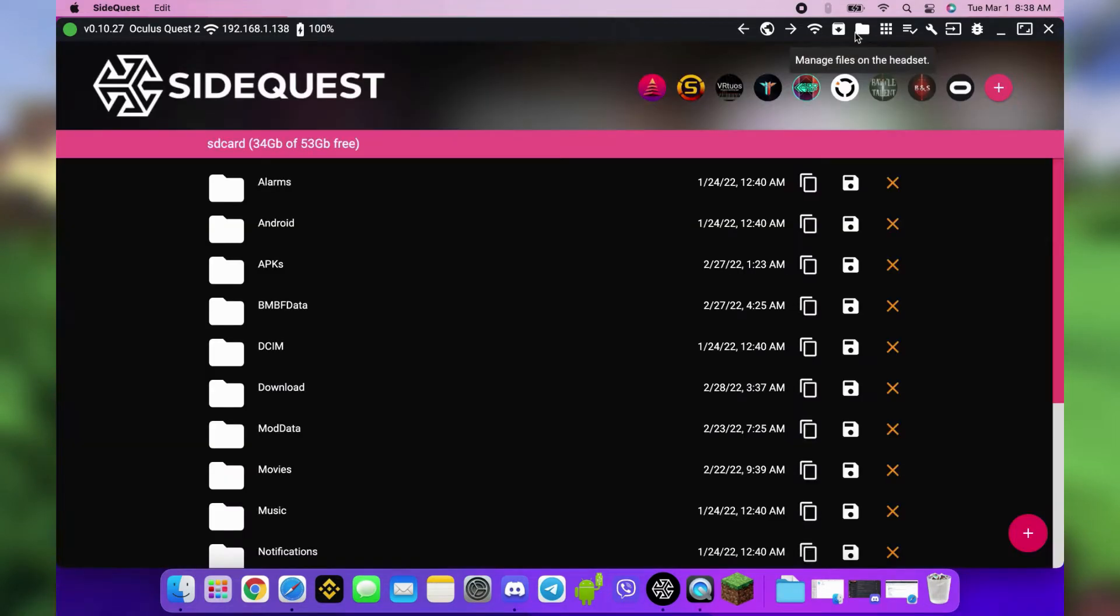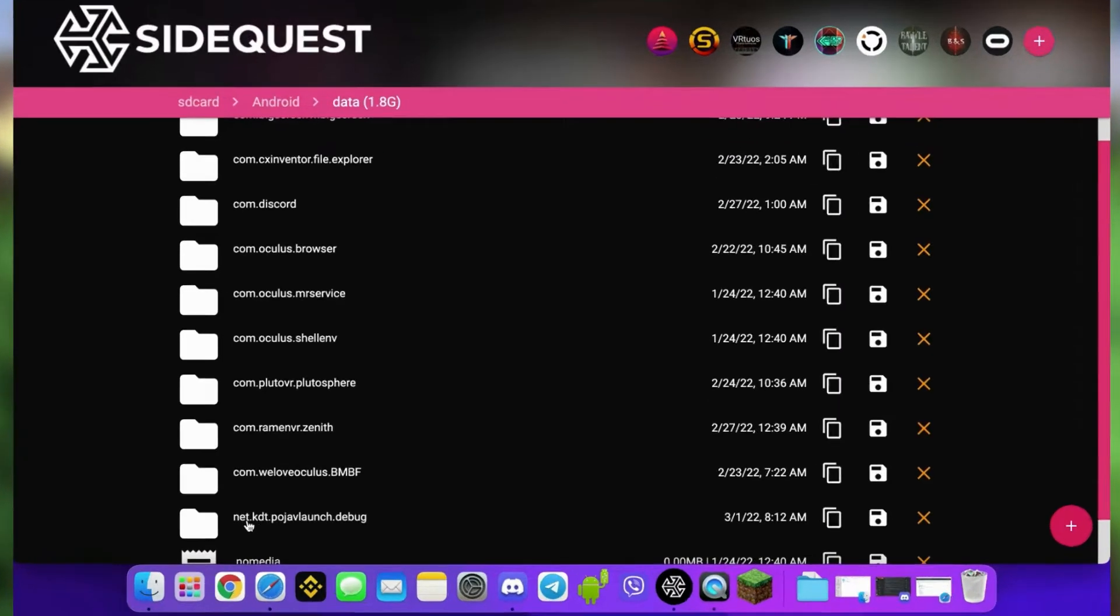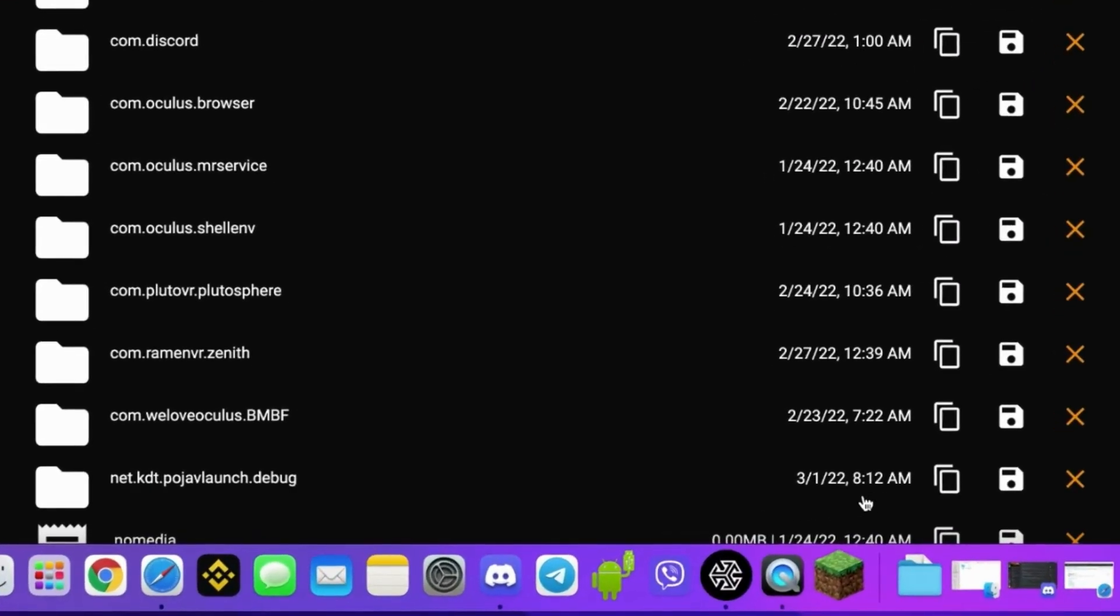Click Android, then Data, then delete this folder by clicking X.